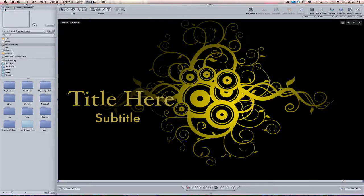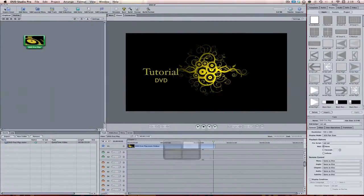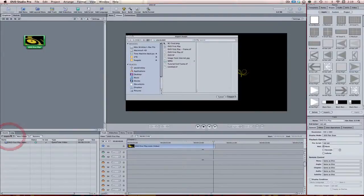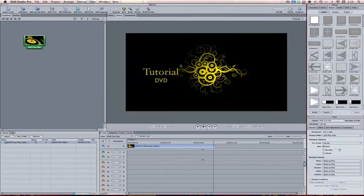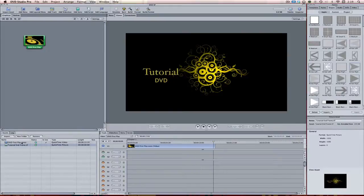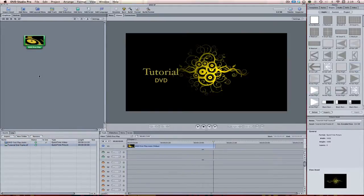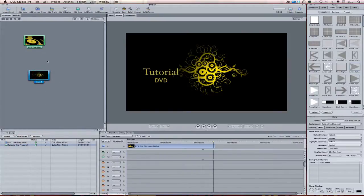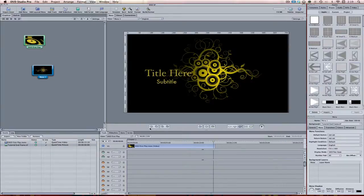Now we can close out of that. Come over here to our project. In the assets log, let's hit import, tutorial end frame, import. And it comes into our project. There it is. If we can bring it into the graphical viewer, we can double click it and see how it's looking. So more or less, that's kind of the basic gist of it.